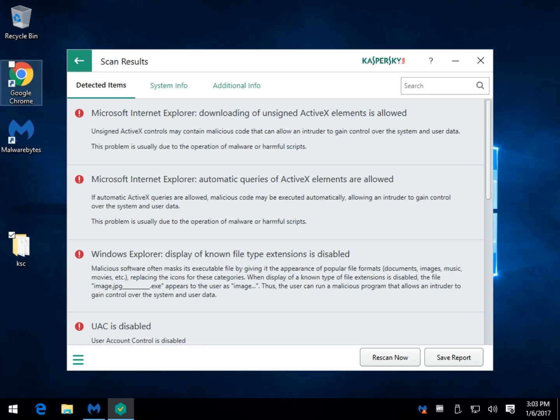And here we are just a few minutes later, finishing up. As you can see, we have a few tabs here, detected items, system info and additional info. You can save your report if needed and also you can rescan.